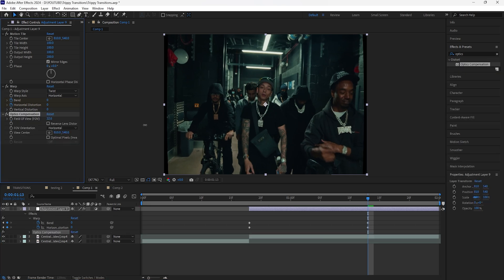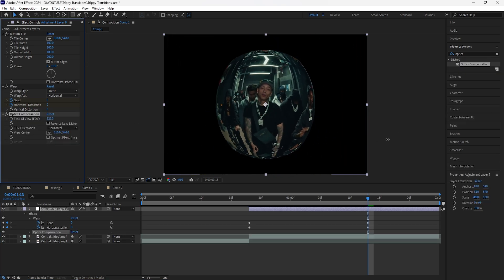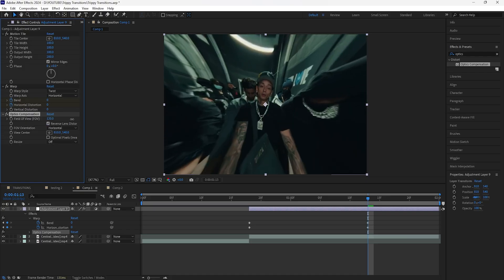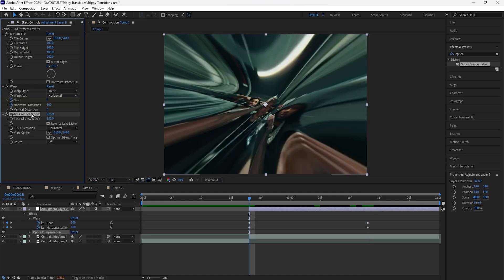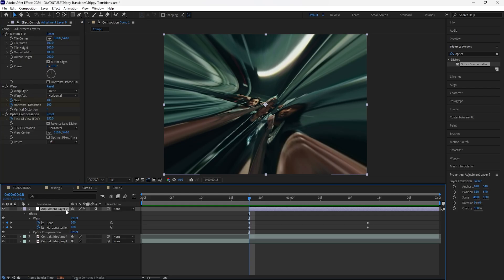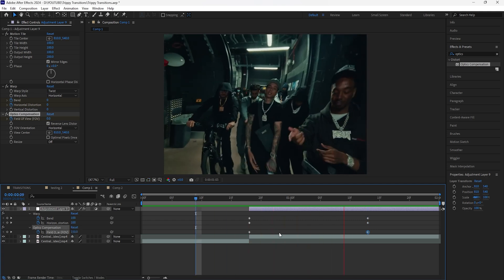For the next effect, add Optics Compensation. Increasing the Field of View really distorts the footage, but instead make sure to click Reverse Lens Distortion and increase the Field of View to 150. This removes the transparent edges. Note that distort effects can be really render-intensive, so you can lower the resolution if needed. Keyframe the Field of View at 150 at the start, go forward 20 frames, then keyframe it back to zero. This is what we have so far for the transition.